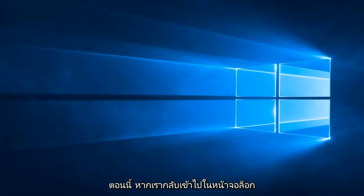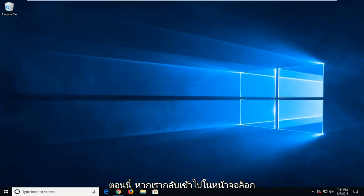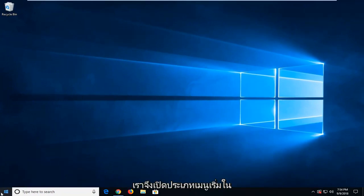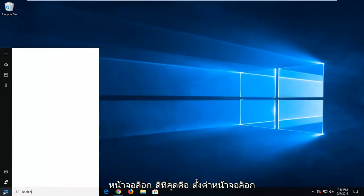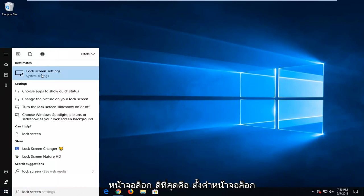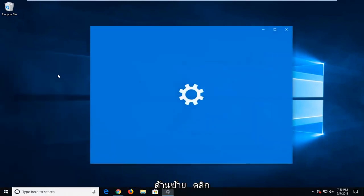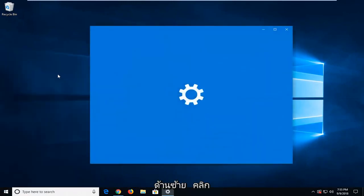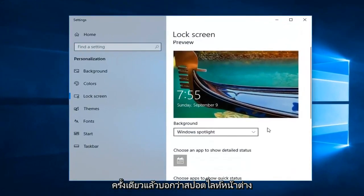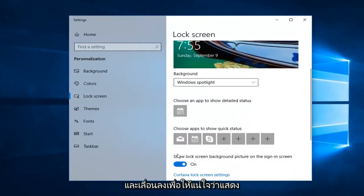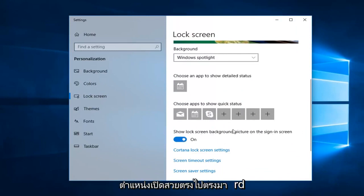Now, if we go back into the lock screen settings, open up the start menu, type in lock screen. Best match should say lock screen settings. Left click on that one time. And just set that to Windows Spotlight. And also scroll down to make sure show lock screen background picture on sign-in screen is toggled to the on position.